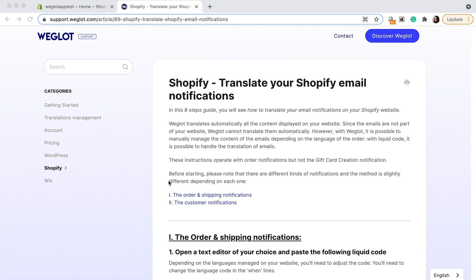Just a note, these instructions are for order notifications but not the gift card creation notification. There are two different kinds of notifications and the method is slightly different depending on each one. First we'll take a look at the order and shipping notifications and then later customer notifications.